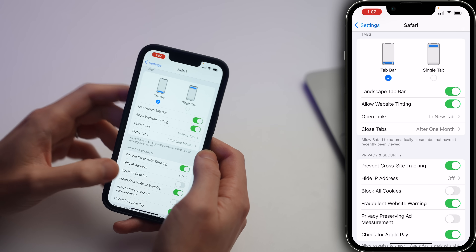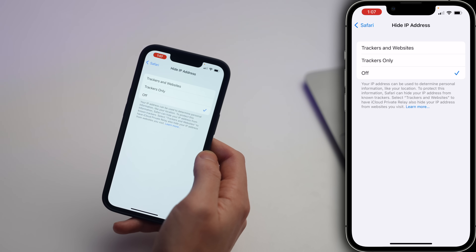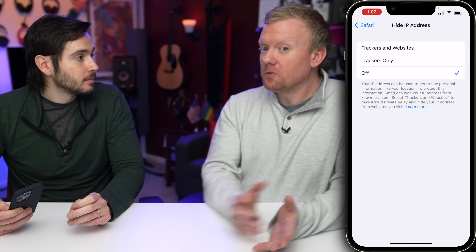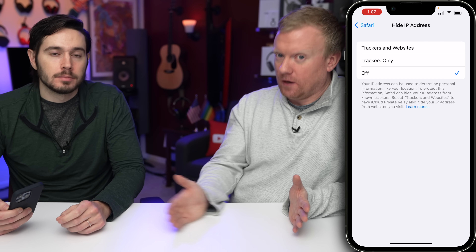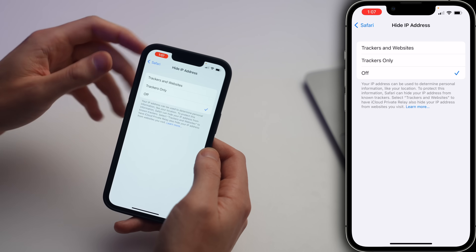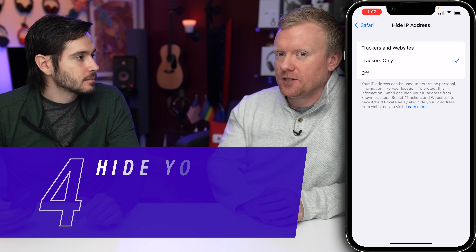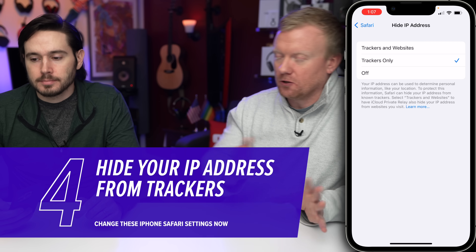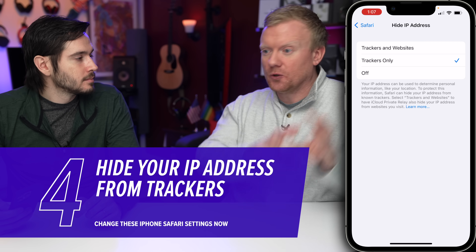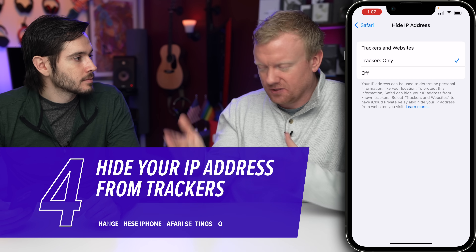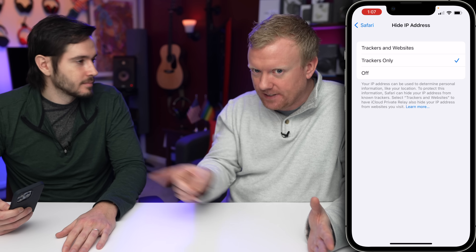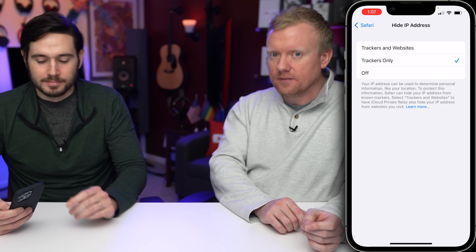One below Prevent Cross-Site Tracking is Hide IP Address. You've got a few options: Trackers and Websites, Trackers Only, or Off. The most secure is Trackers and Websites, but Trackers Only is really the best option because some websites do need to know your IP address — a lot of times your general location is inferred from that. For instance, if you're trying to place a bet on DraftKings and this is off, you can't do it. So set it to Trackers Only.